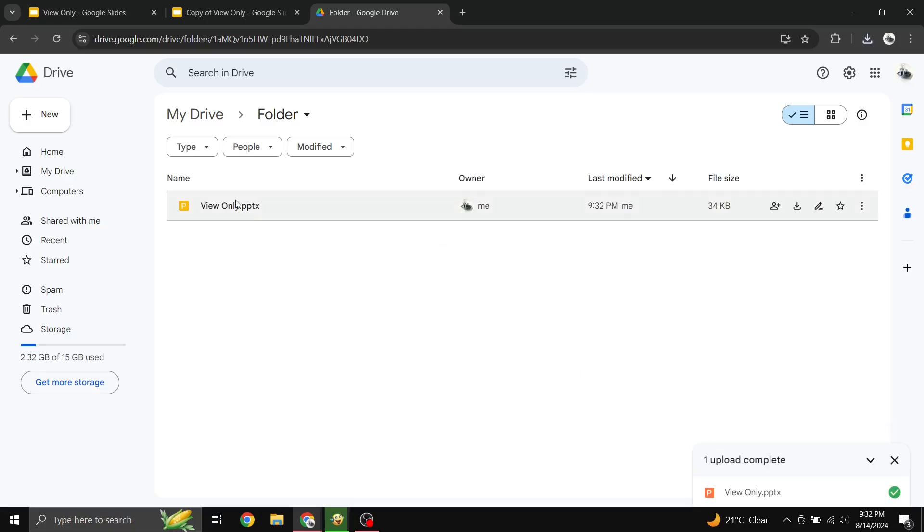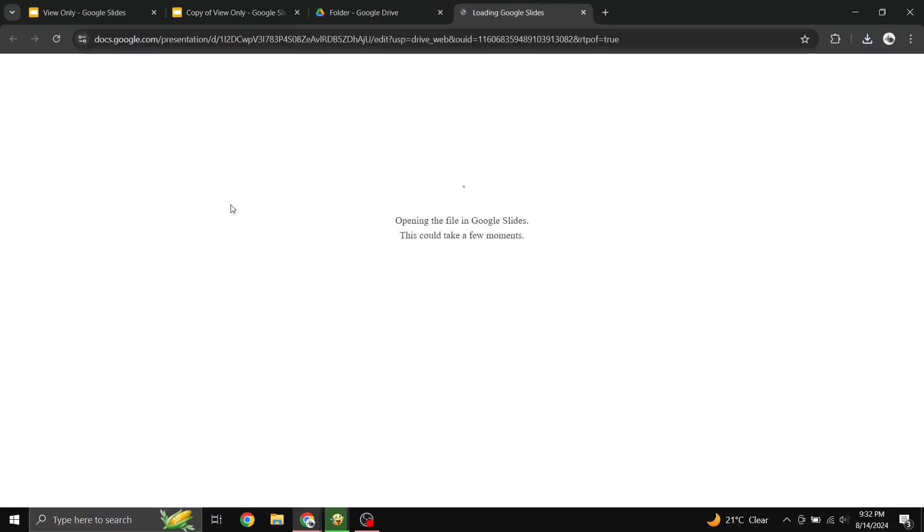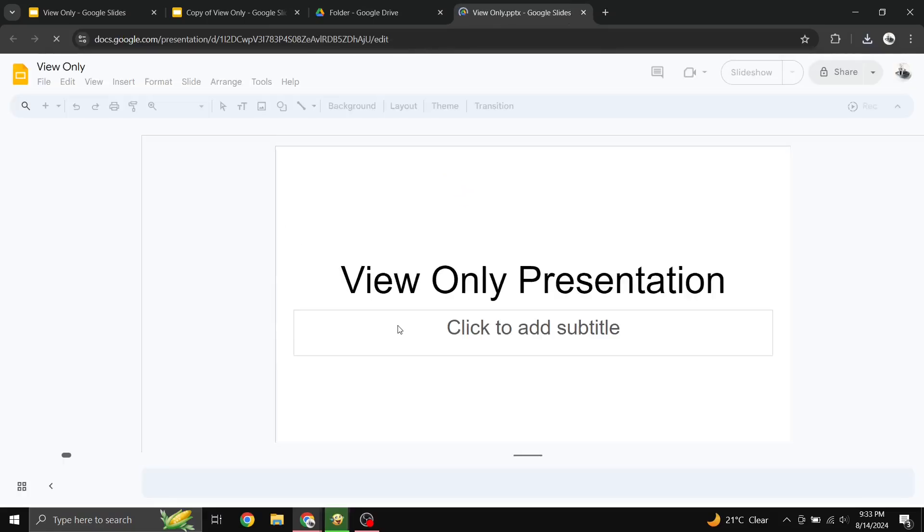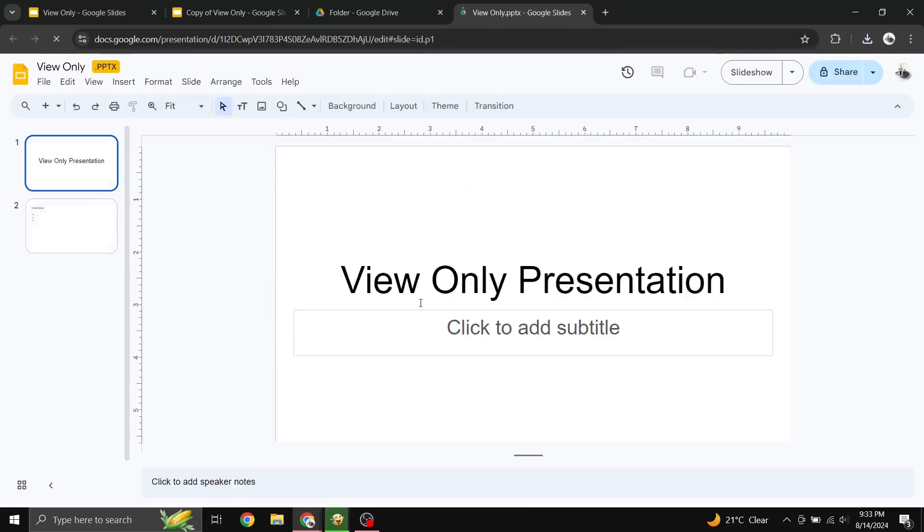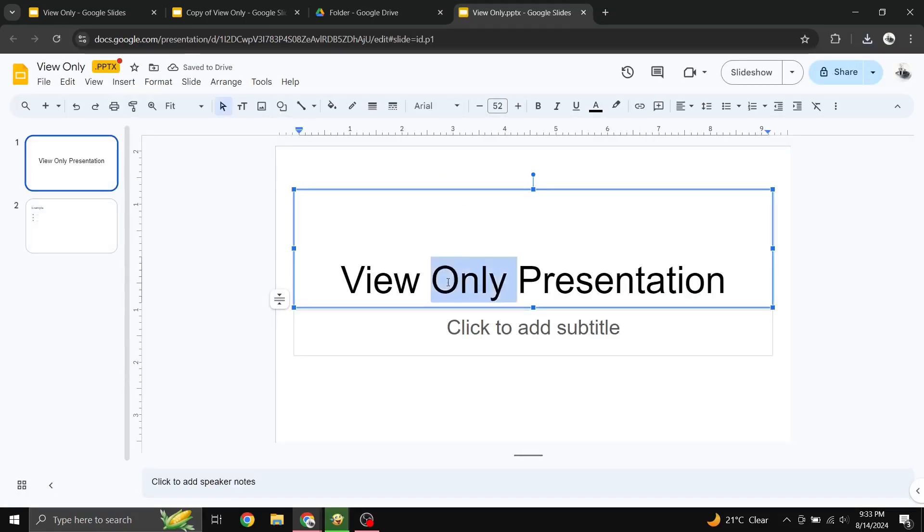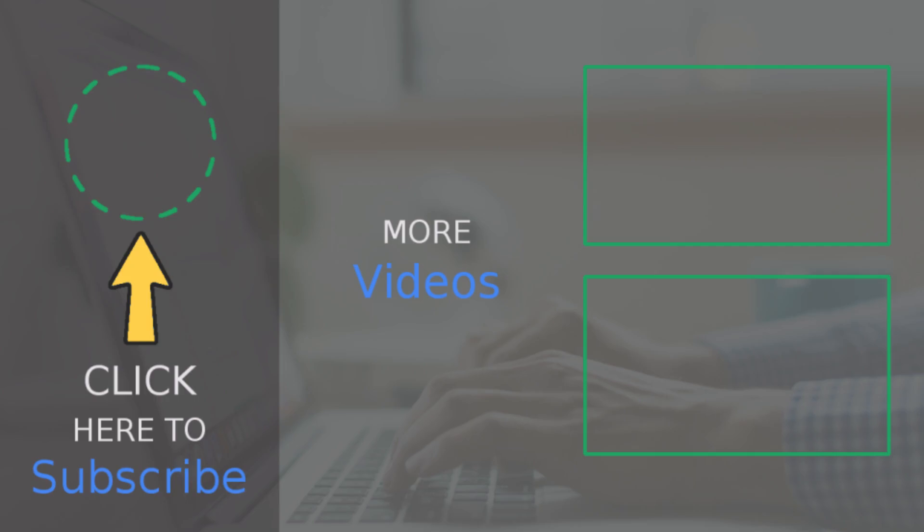And that's it. With these steps, you can work around view-only restrictions and get those edits done. If you found this video helpful, don't forget to give it a thumbs up, subscribe for more tips, and hit that notification bell so you never miss an update. Thanks for watching, and I'll see you in the next video.